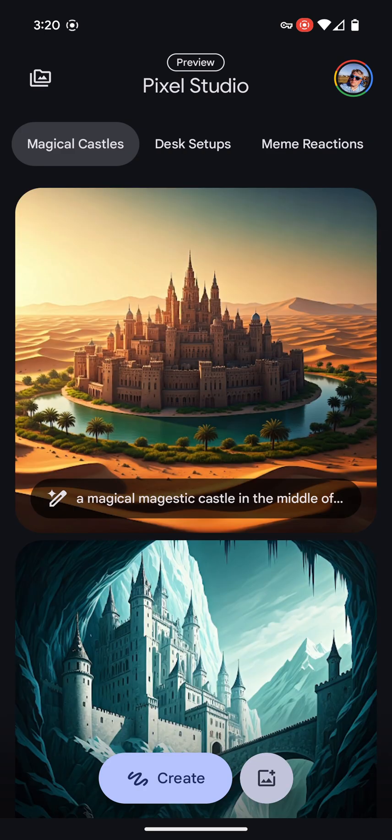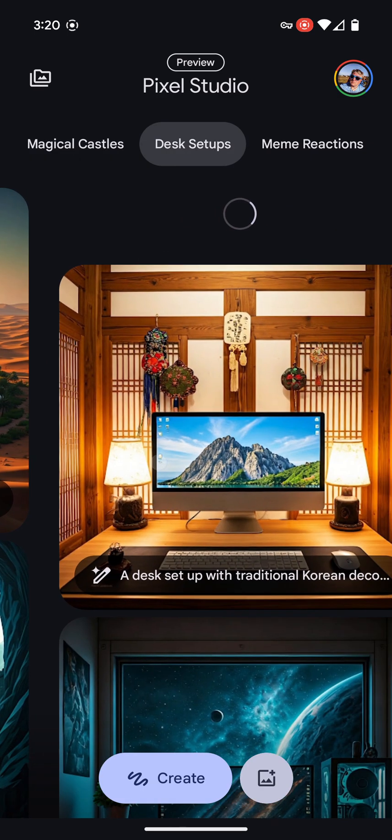Basically, it's like an image generator using Gemini. I end up using this more often than I actually do with a Google image search. When I'm looking for a picture to post, I sometimes come here quicker than I can Google search something.